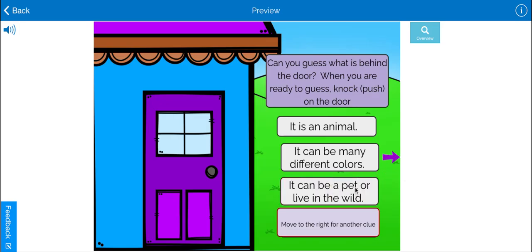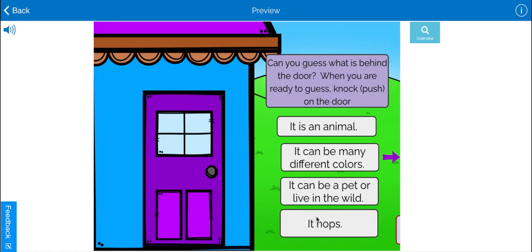It can be a pet or live in the wild. That's a lot of different ones. I think I need one more.